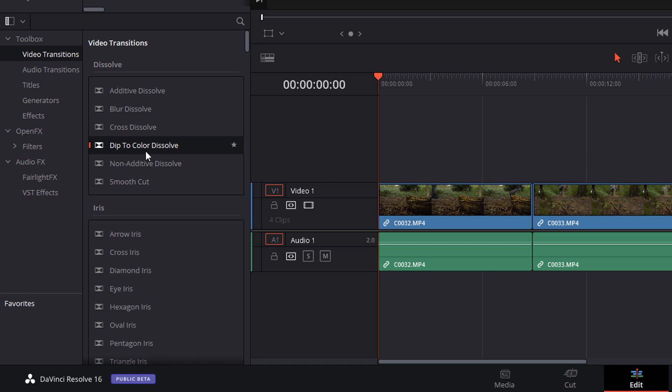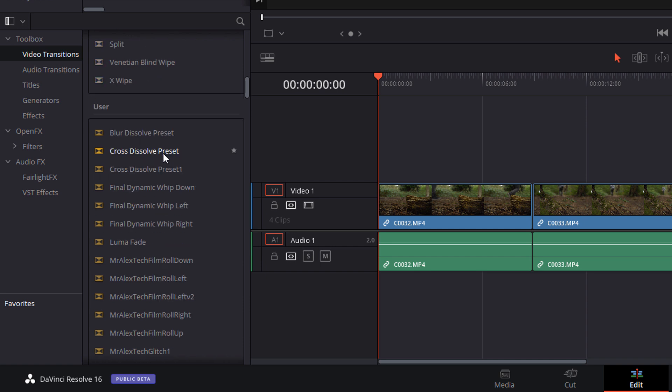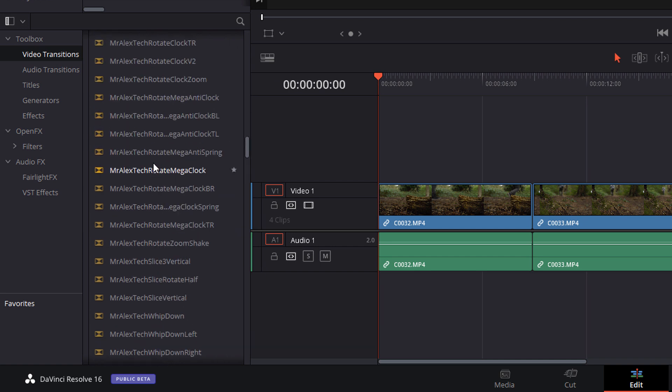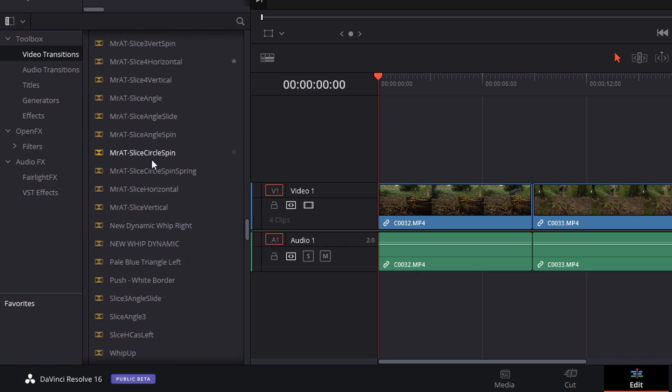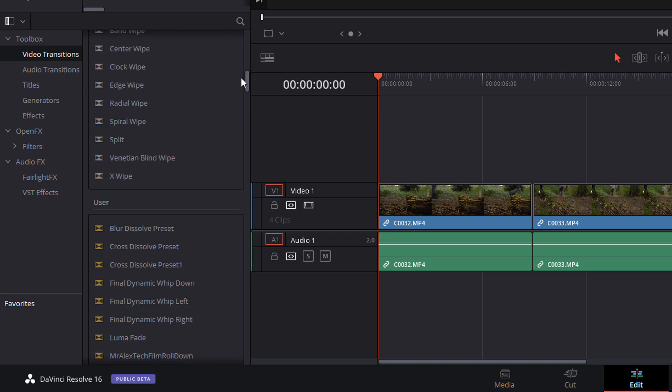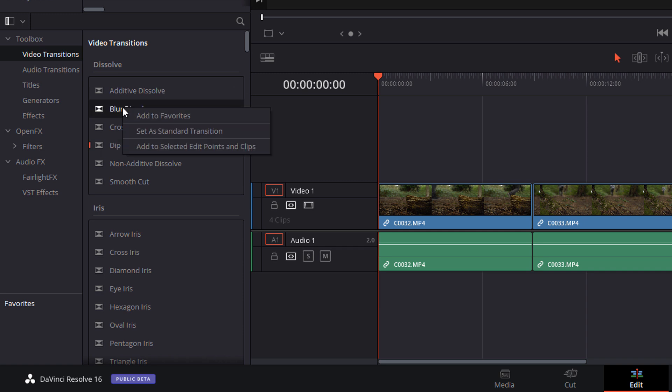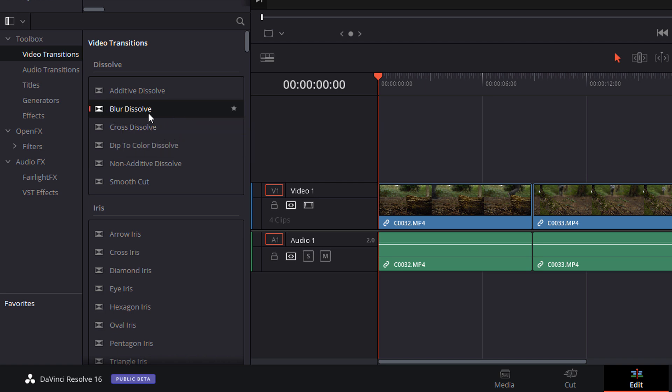Now you can set any transition within this list as your standard. So it can be any of the standard default transitions that come with DaVinci Resolve. It can be any of your user presets that you've created. It can even be any of the fusion transitions you may have imported. So to set it as a standard transition all you do, find the one you want, right click it and then we click set as standard transition. So I'm going to set the blur as my standard and as you can see it now has this little red marker next to it.